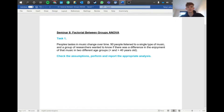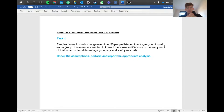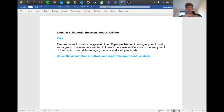Hello everyone, hope you're doing well and welcome back to our series on stats. Today we'll talk about the factorial ANOVA. What that basically means is we're continuing our between-groups ANOVA but adding more variables onto it.